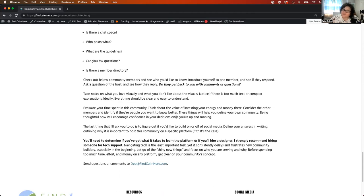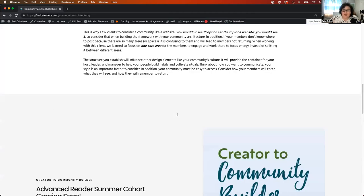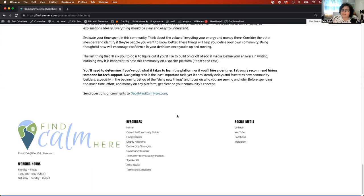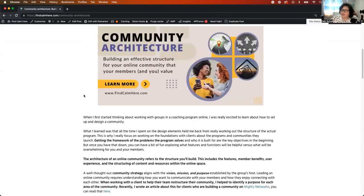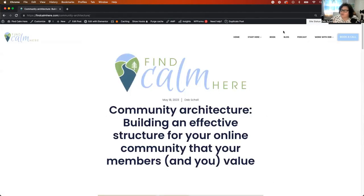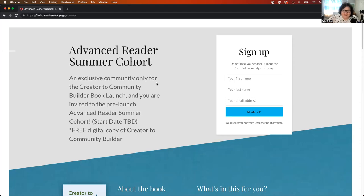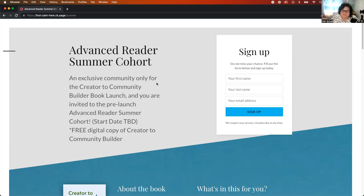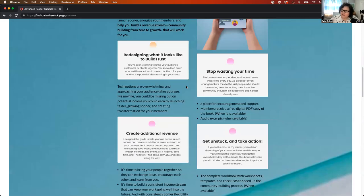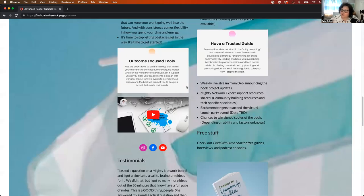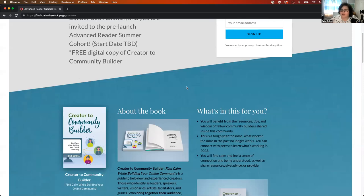Those are my thoughts for this Friday. If you have questions, please feel free. My email's at the bottom of this email. Send me an email. Any questions you have at deb at find calm here dot com. Again, if you are interested in signing up for the book, the advanced reader summer cohort, again, hopefully we'll be starting that sometime July, probably August. I'm going to be honest. It's probably going to be more like August at this point. I don't know, but I'm hoping for August. A lot of it depends on other people. That's just the reality. So this is the page that gives you a little bit of background on the book. And so if you have any questions about it, please let me know. I'm really excited to dive in and start helping more people.